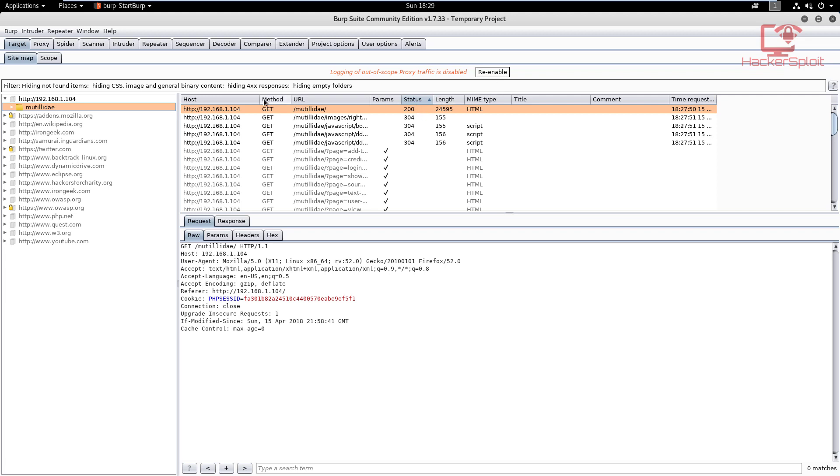We've looked at how to add our target to the scope. Now let's look at spidering. As I mentioned in the theory video, spidering is essentially the first and most important step of web application penetration testing. It deals with footprinting and is in relation with it.